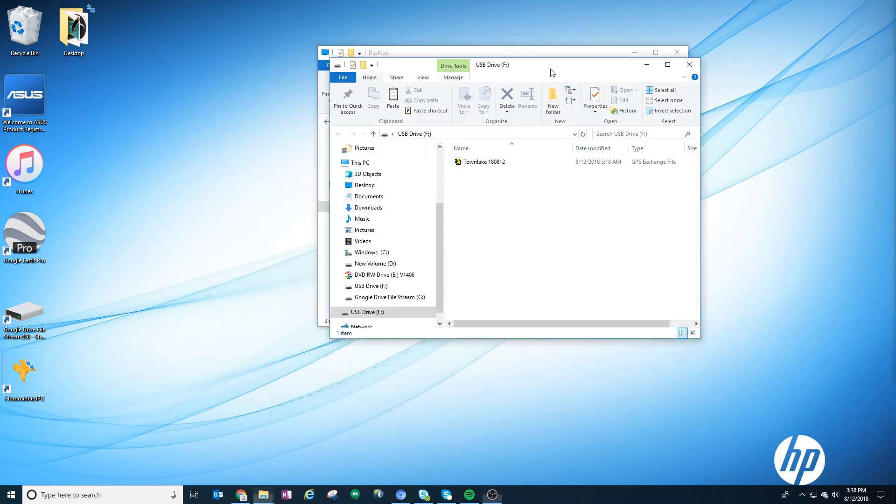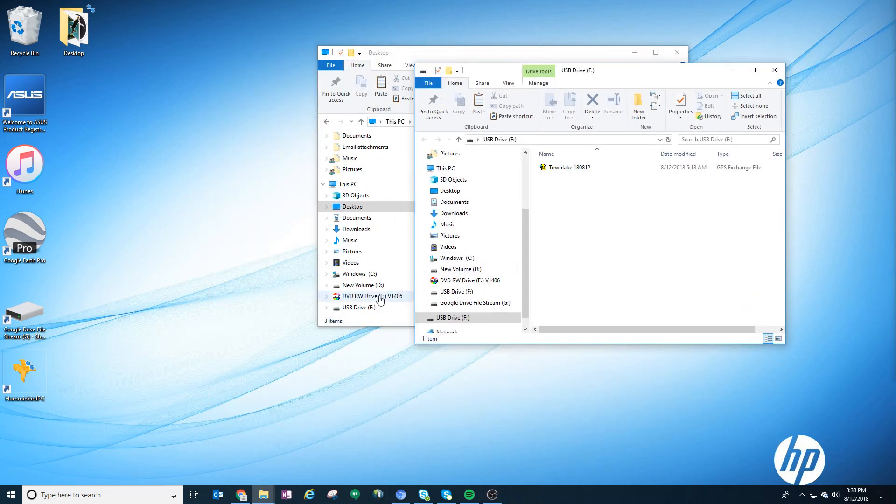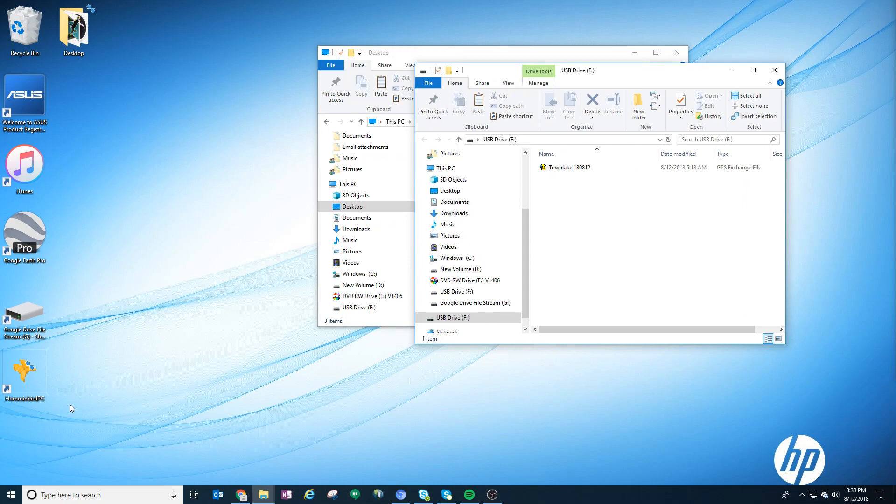You can download this for free from Humminbird.com for your fish finder. When you open it up, it's going to show a drive and your computer. First thing you need to do is open that file.